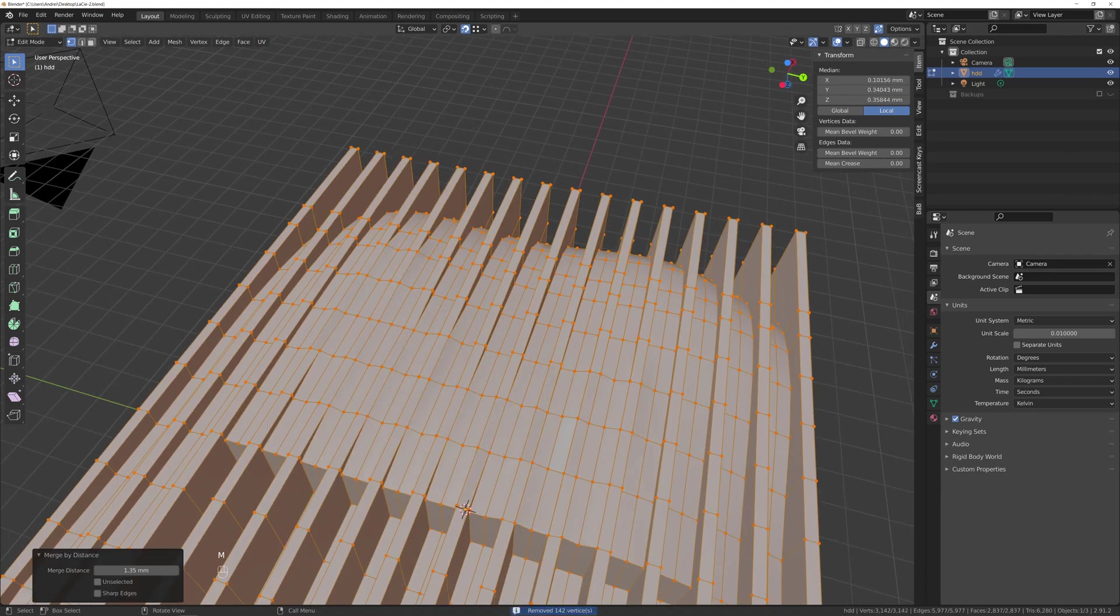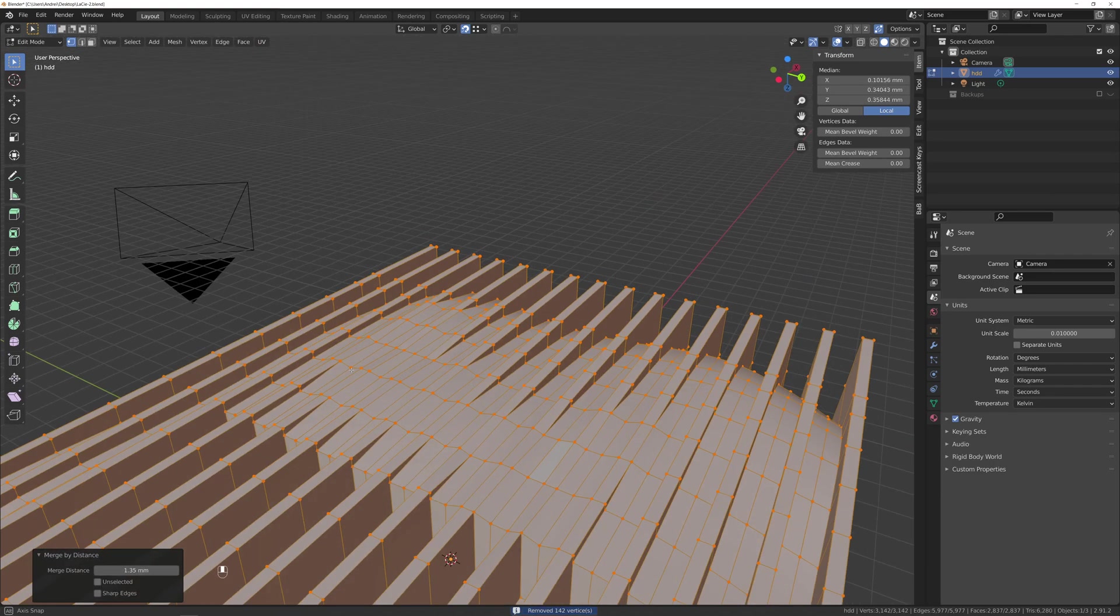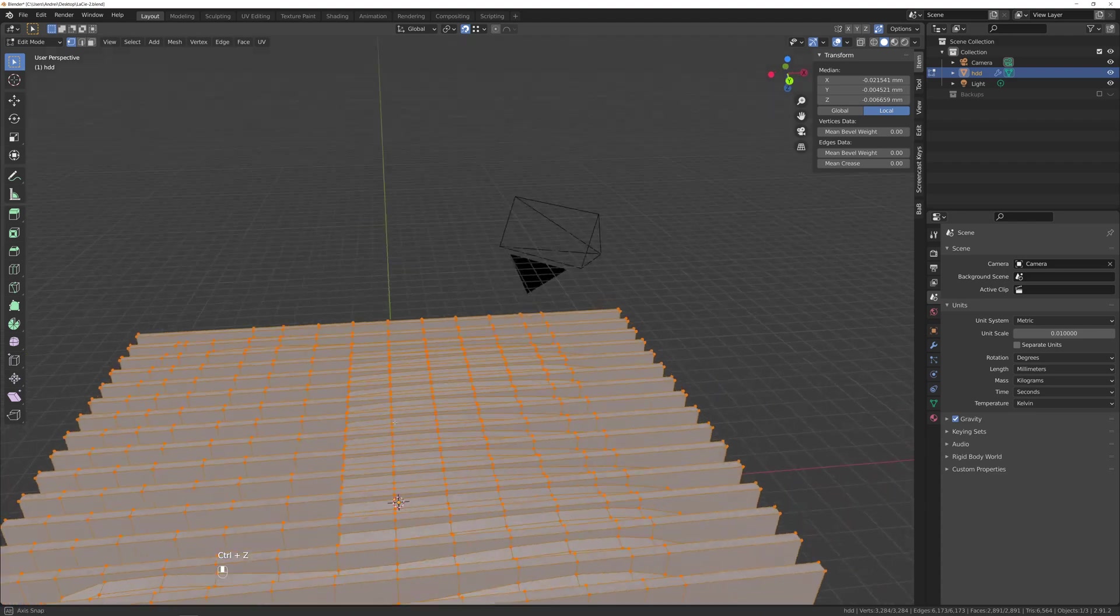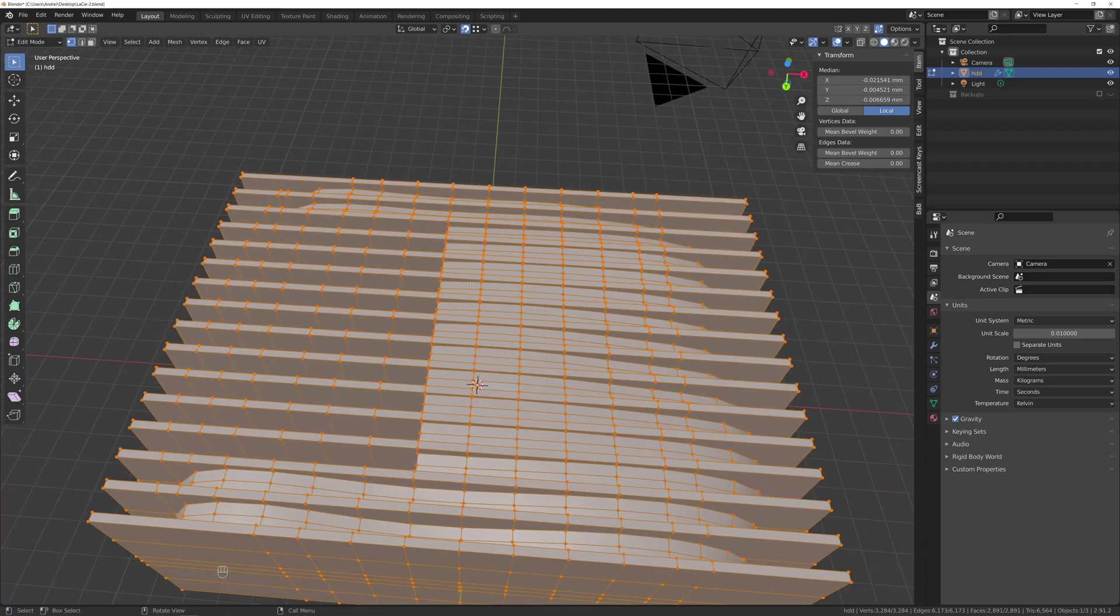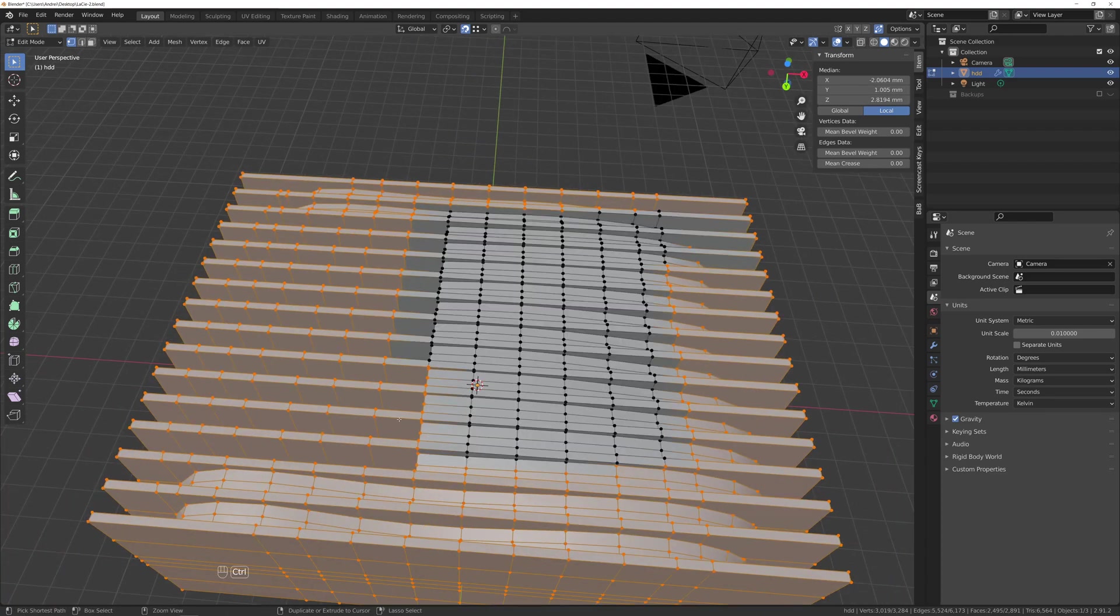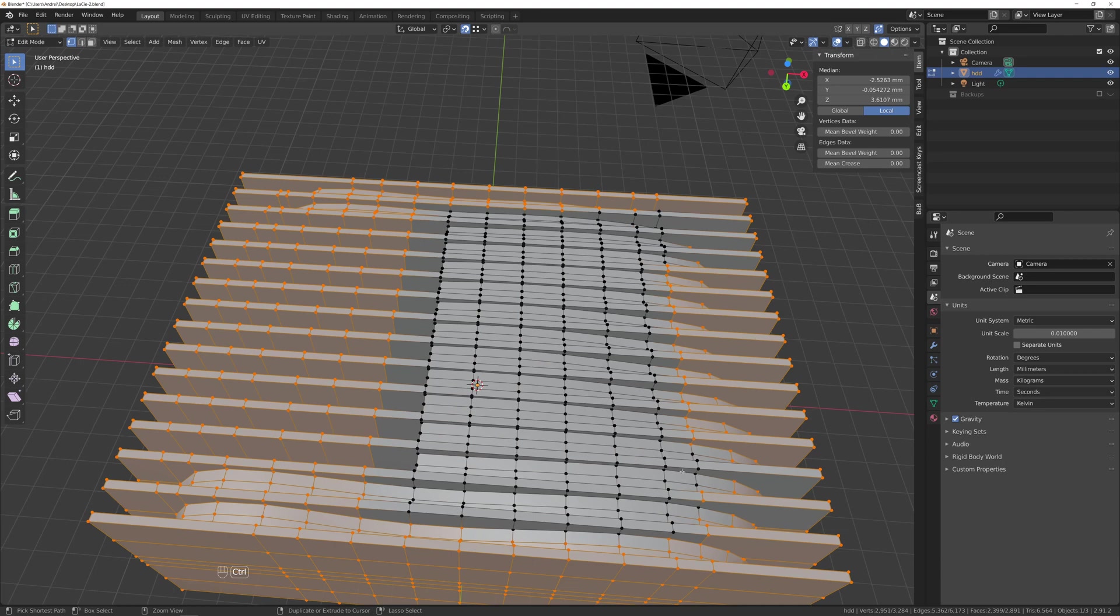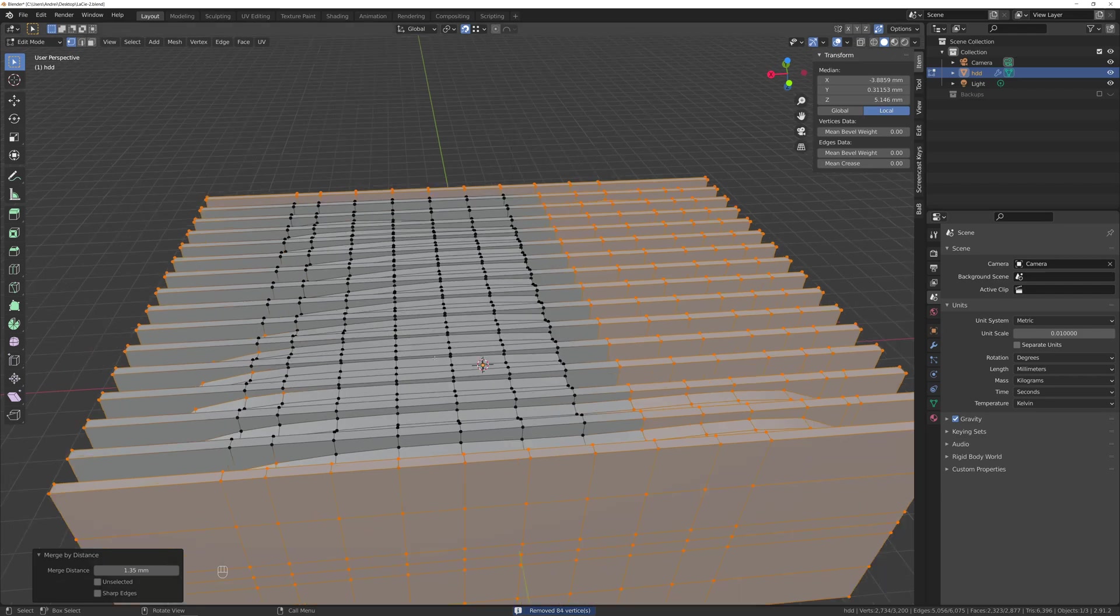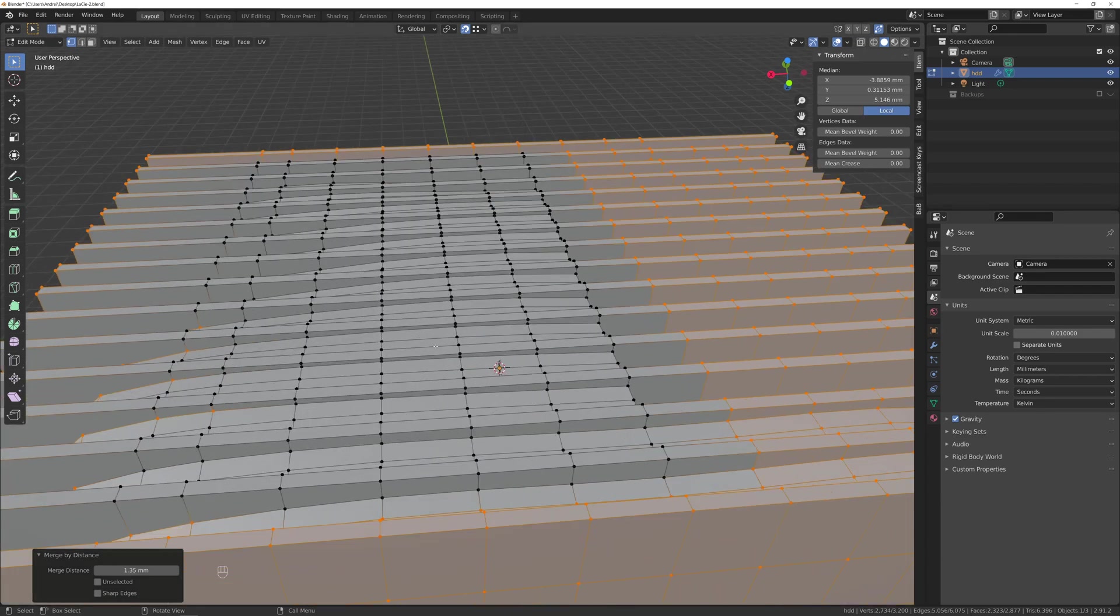Other way is selecting all with A and M to merge by distance. But be careful you don't end up merging something you don't want to. To avoid that, either reduce the distance or unselect areas that are very close together. And 84 vertices gone.